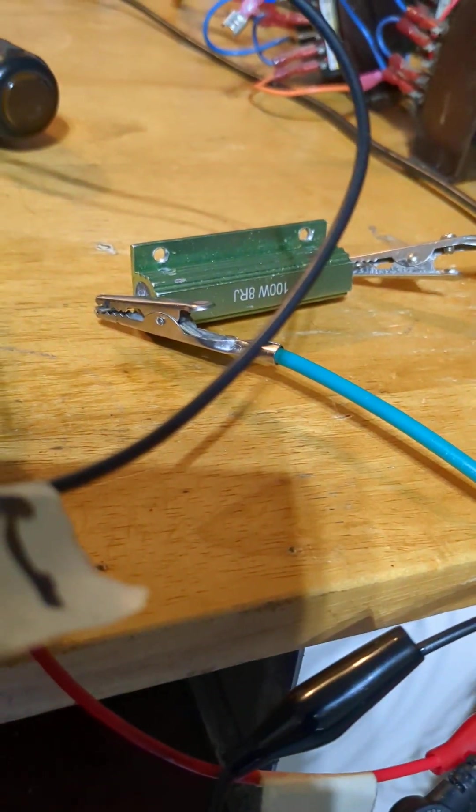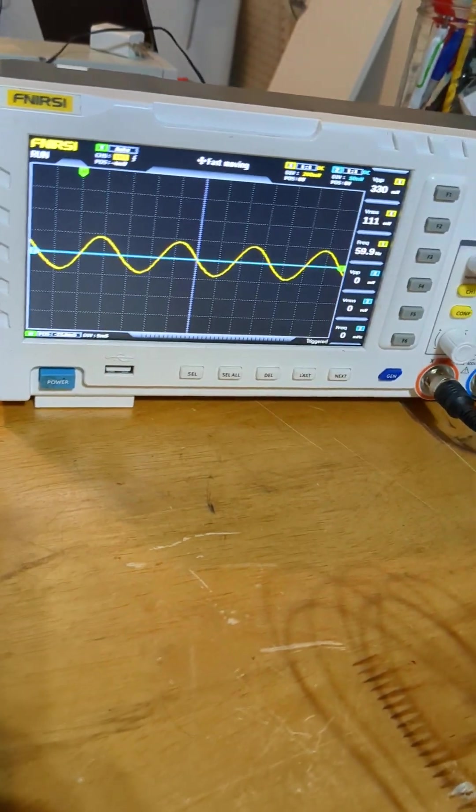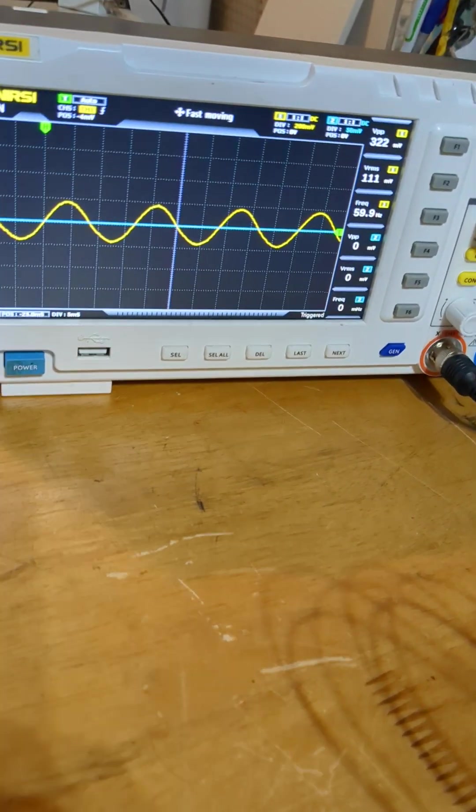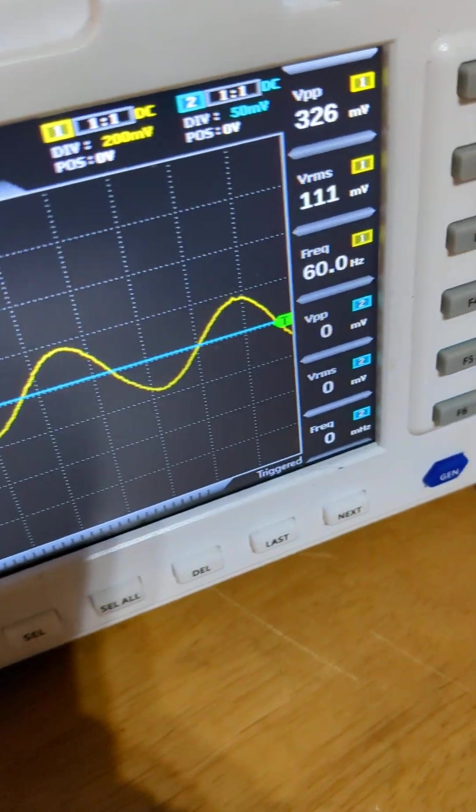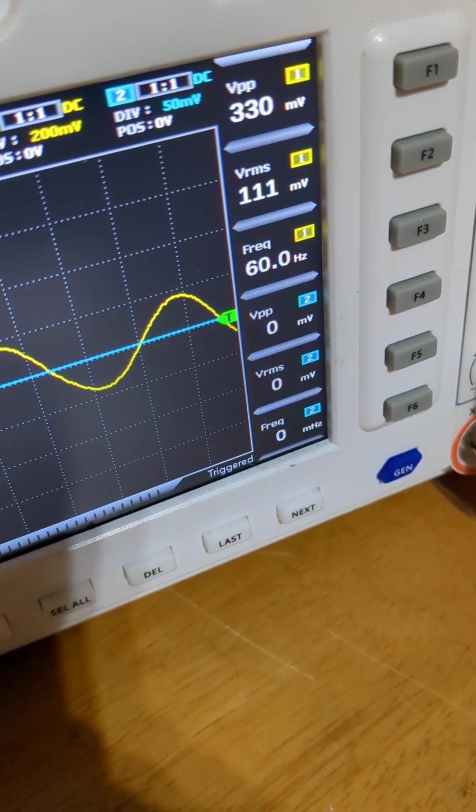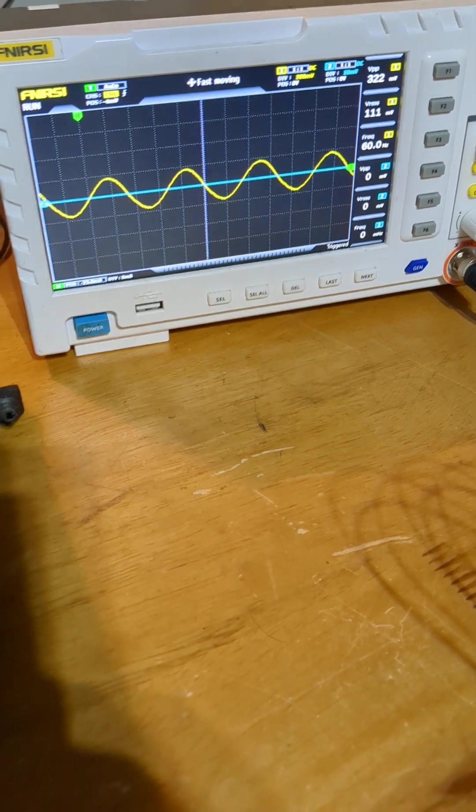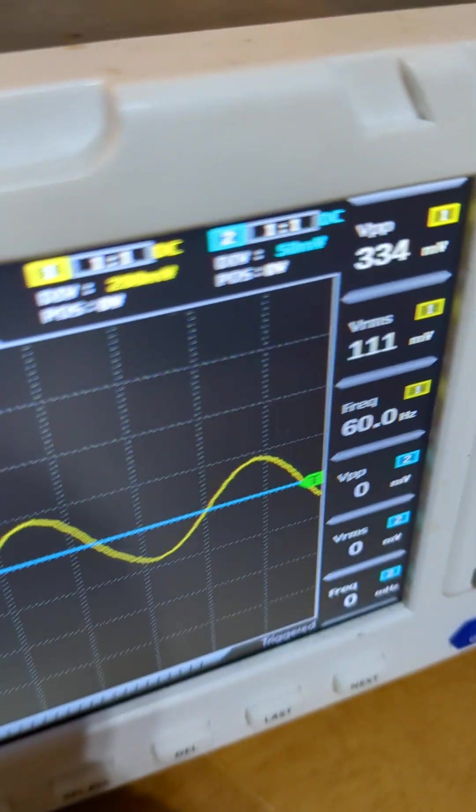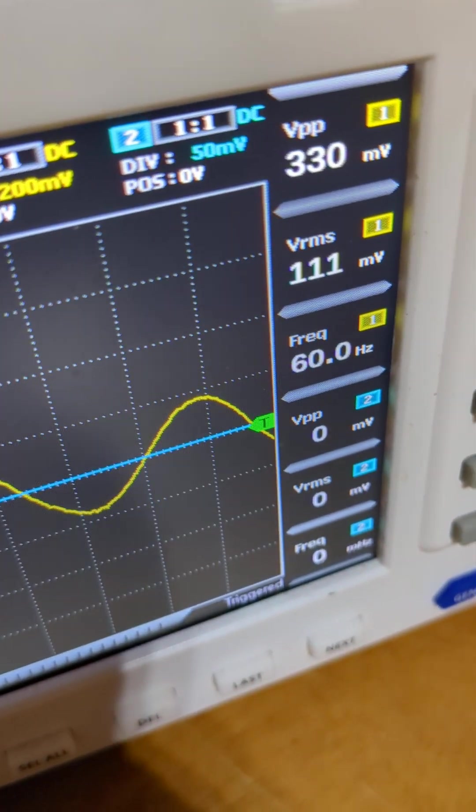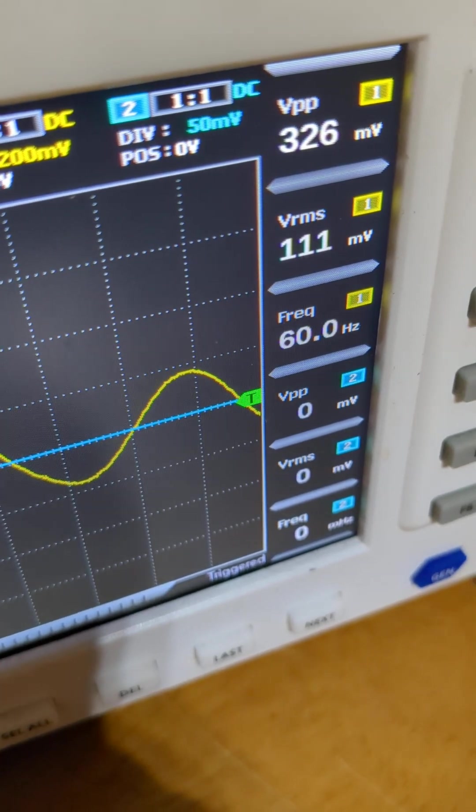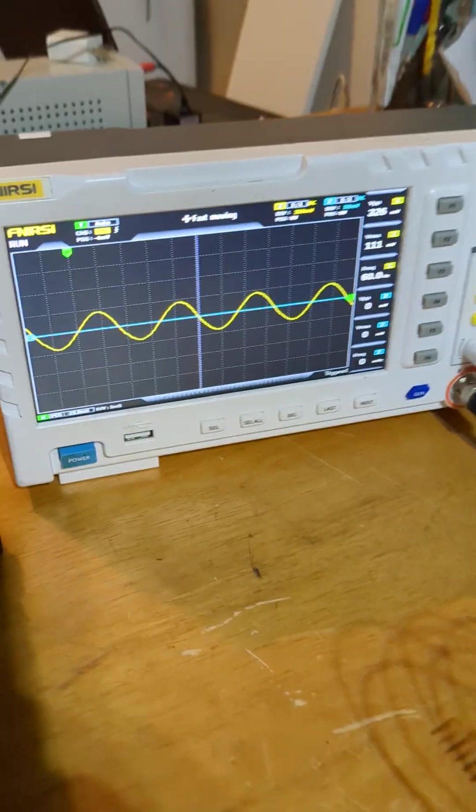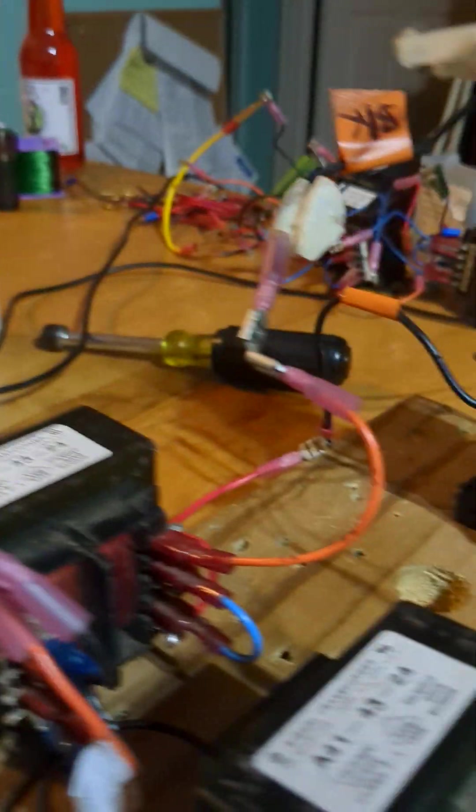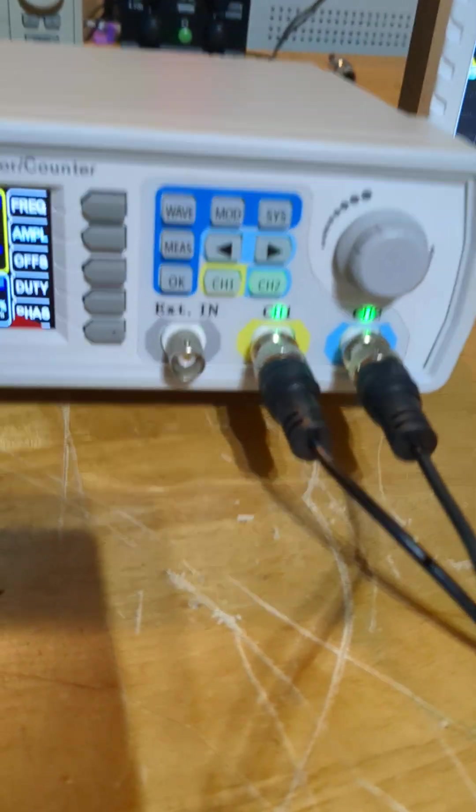This sine wave here is our output. Currently we're reading 111 millivolts RMS. That's the number we're looking at: 111. You can look at peak to peak if you want, but I'm going to look at volts RMS going through that resistor, so it's actually pulling some type of current.